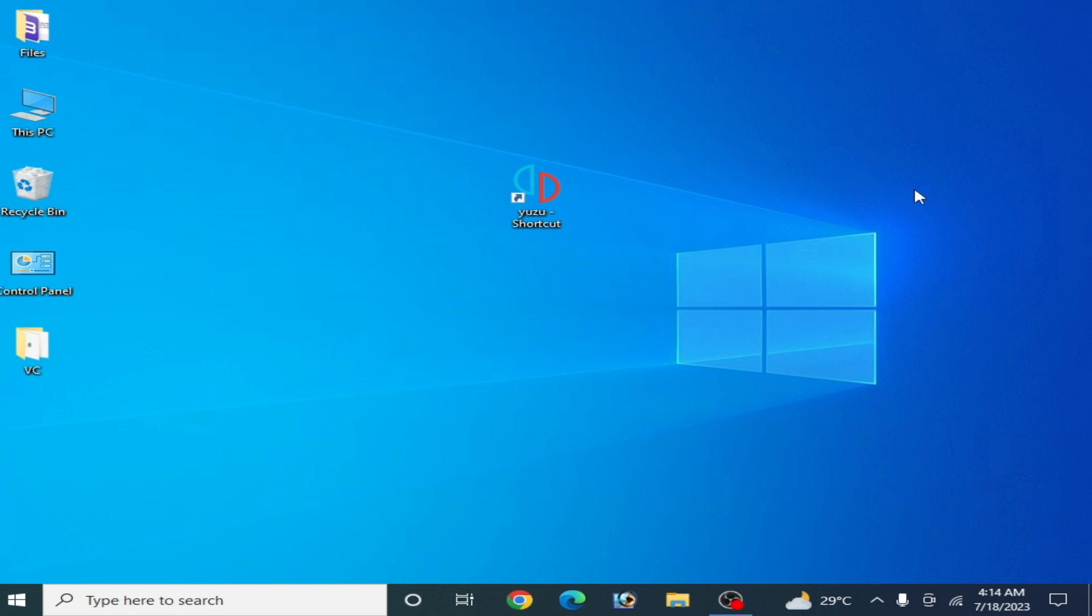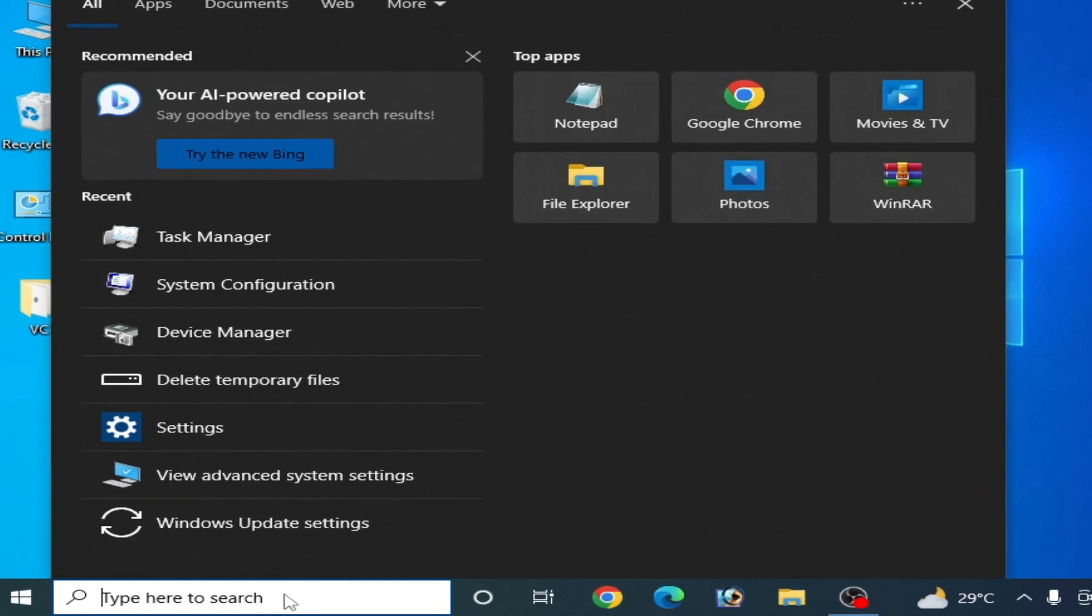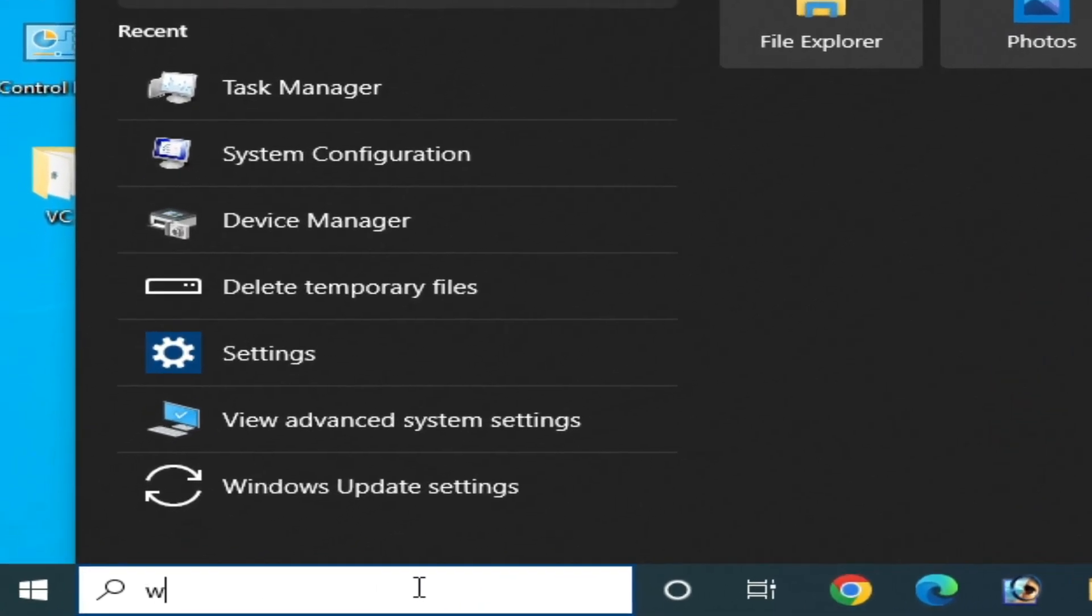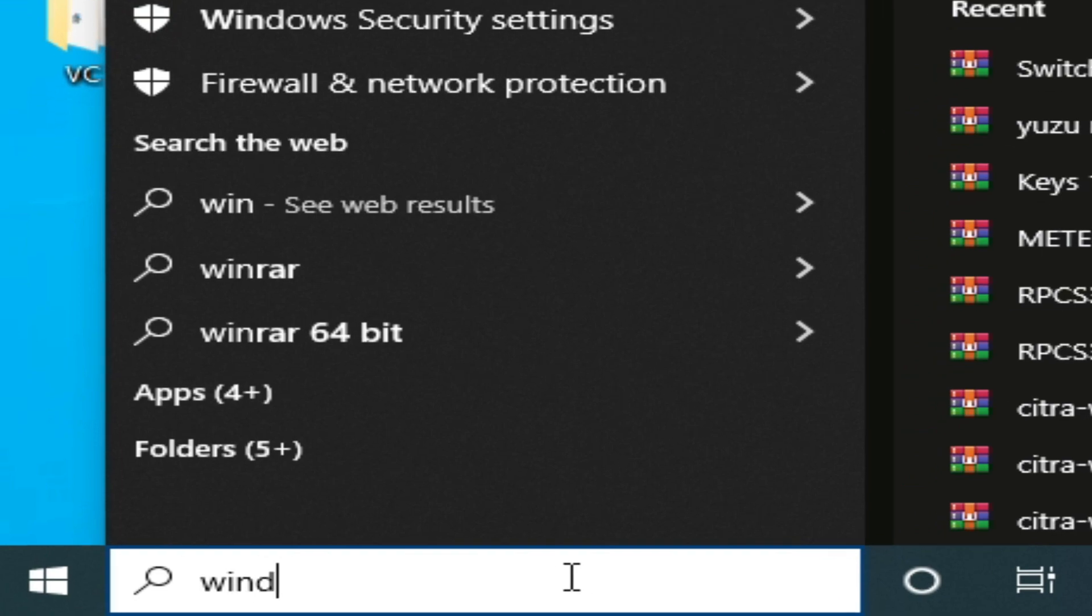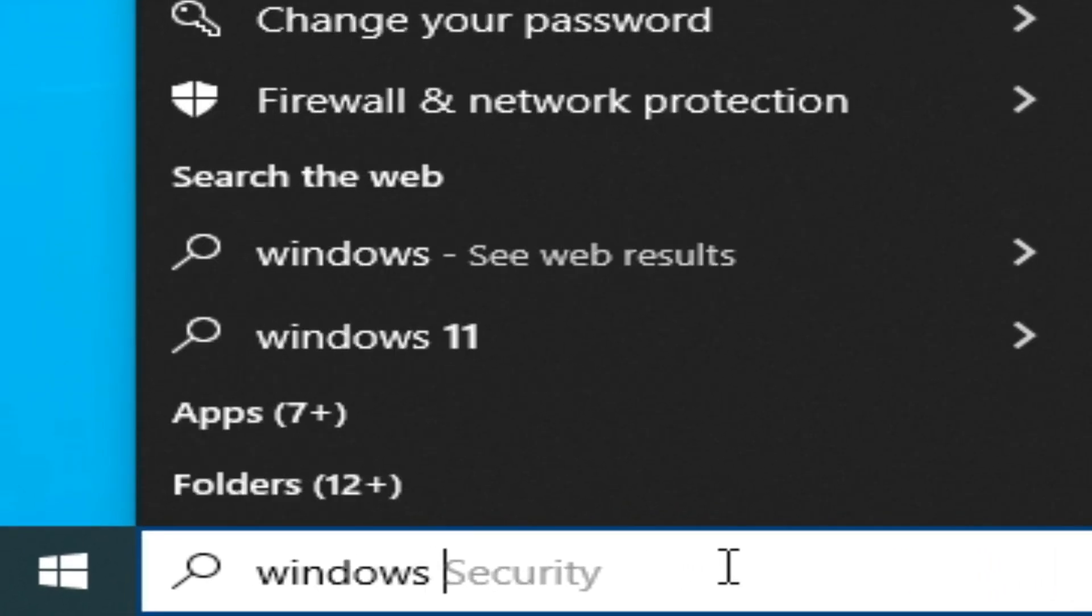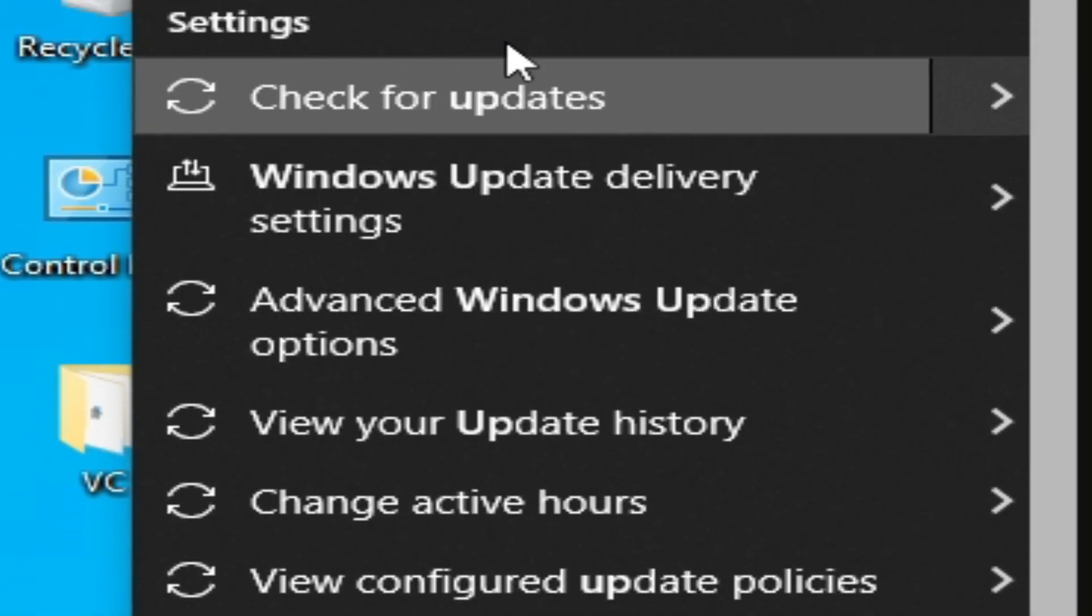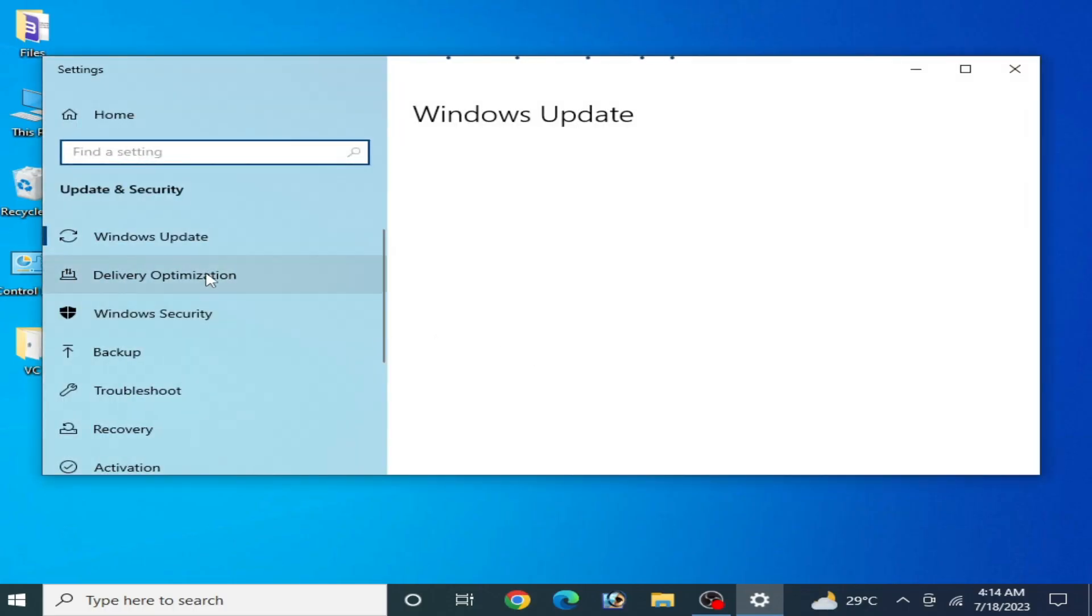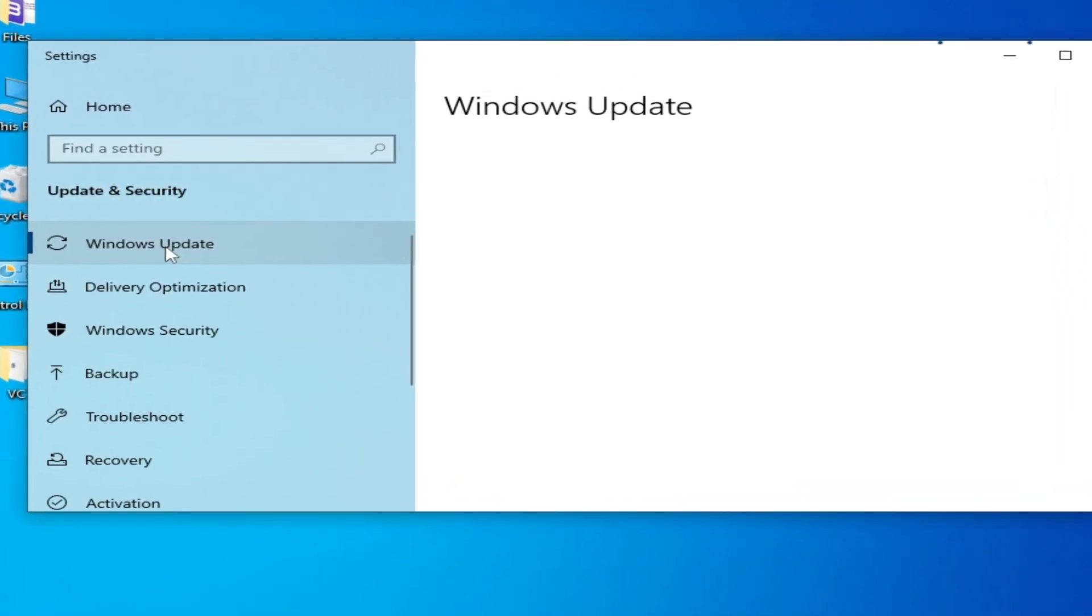After restarting your PC you can reopen Yuzu emulator. But I have another solution if you're still facing the issue. Go to the search bar on Windows and type Windows Update. Go to Windows Update settings.